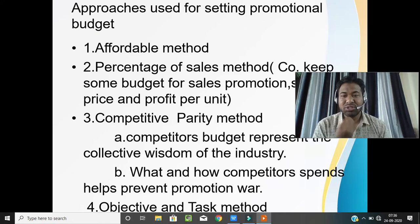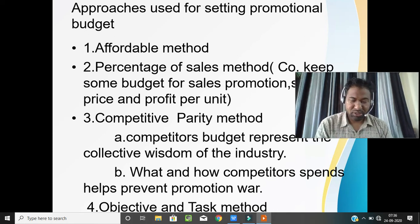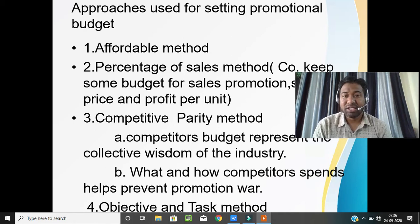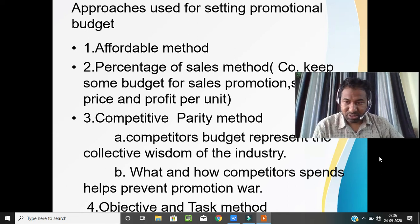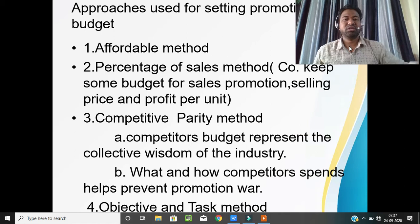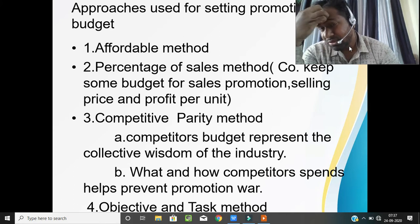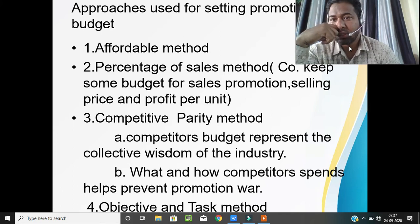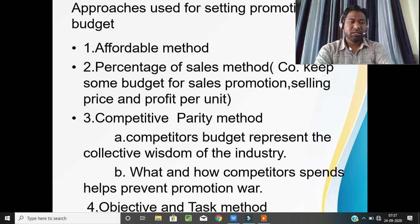Now, approaches used for setting the promotional budget. Every company keeps some budget in reserve — known as reserve and surplus in the balance sheet — for future risks. The first approach is the affordable method, where some amount is kept specifically for the promotional budget to promote the product.